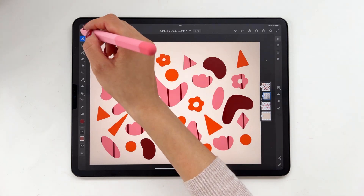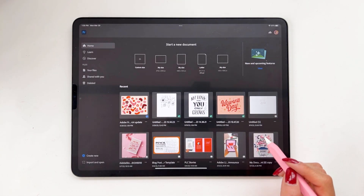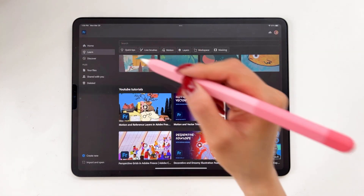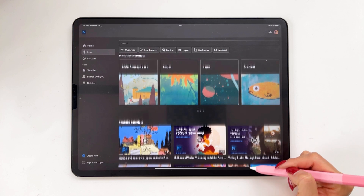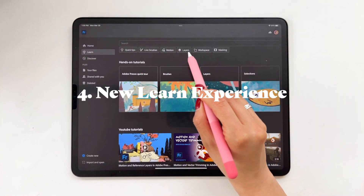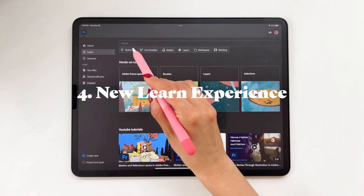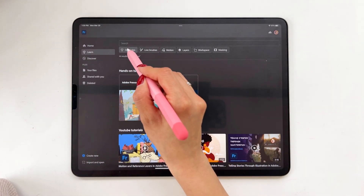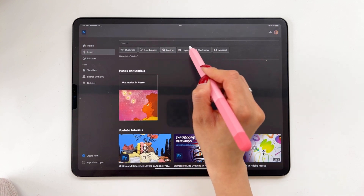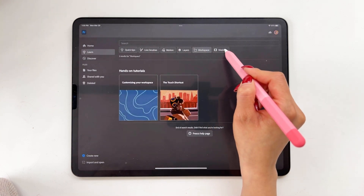To show off the last update, you'll have to click the back button to take you to the home screen. From this screen, tap on Learn, and our final update is the new Learn experience. At the very top, you'll find different options you can choose from — different categories of Adobe Fresco tutorials that you can learn from.